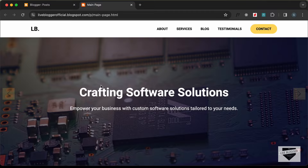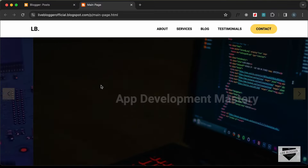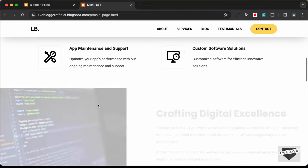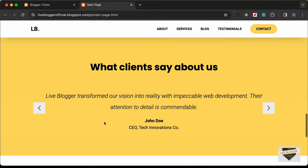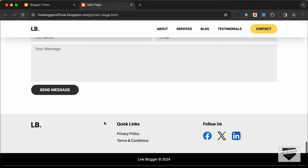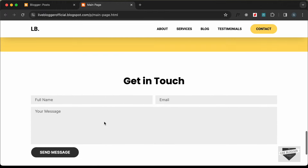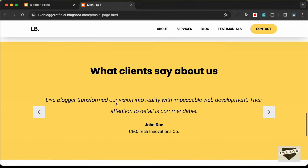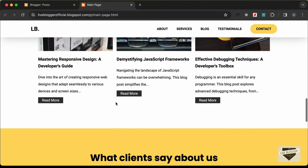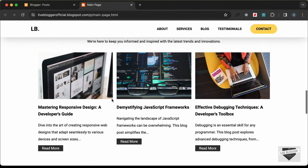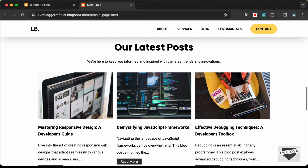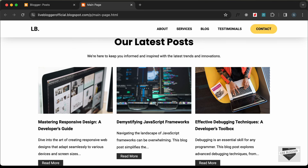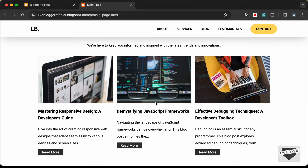Hi everybody, welcome to Live Blogger. In the previous video we added the custom design to our Blogger home page, and this is how it looks right now. In this video we will make the contact form work and also fetch the posts from our Blogger website to display on the home page. Let's get started.